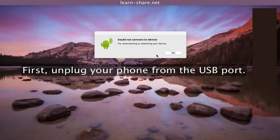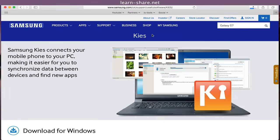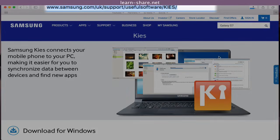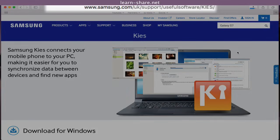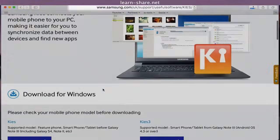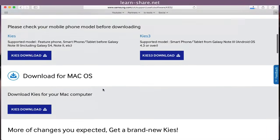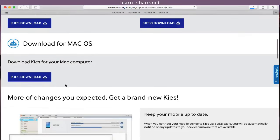First, unplug your phone from the USB port. Next, you need to uninstall the Samsung Kies from Samsung website. Link in description below. Download the package and install on your Mac.